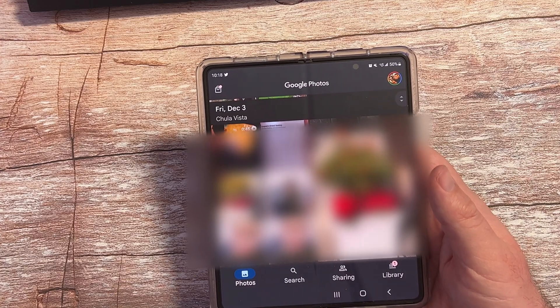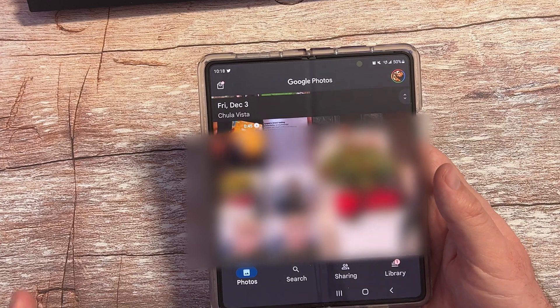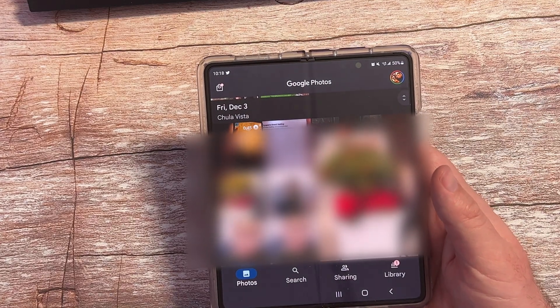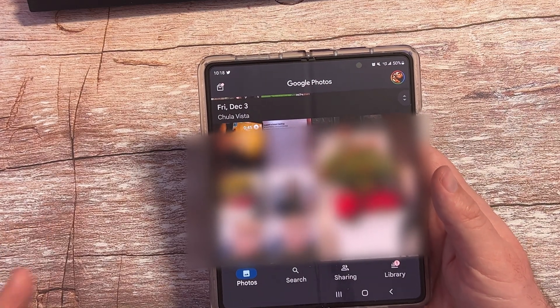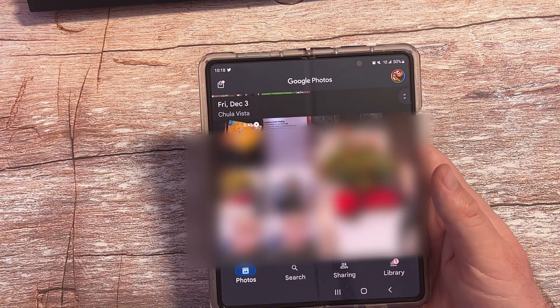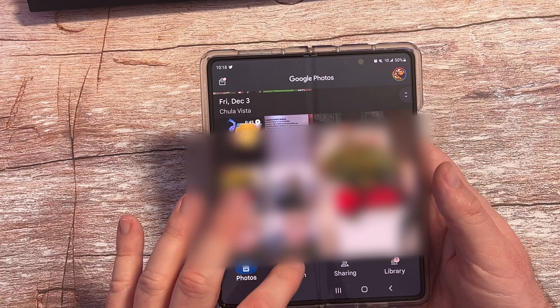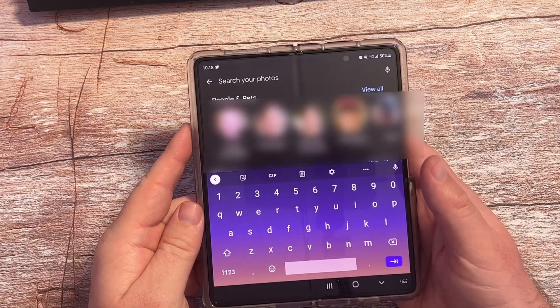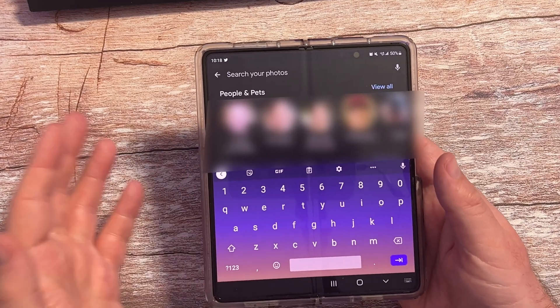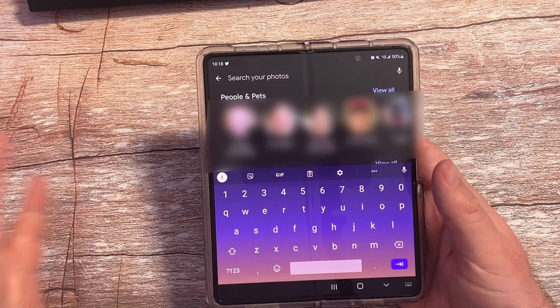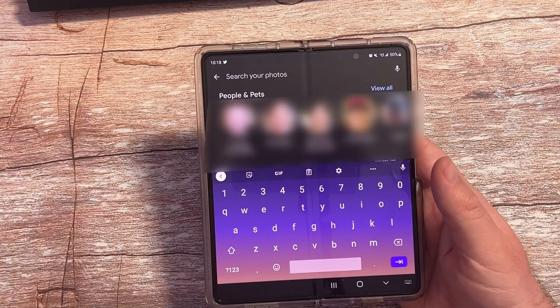Now, if you want to search by cameras that took photos on your Google Photos, go into the search function at the bottom. And all you're going to do is search by that specific camera name.